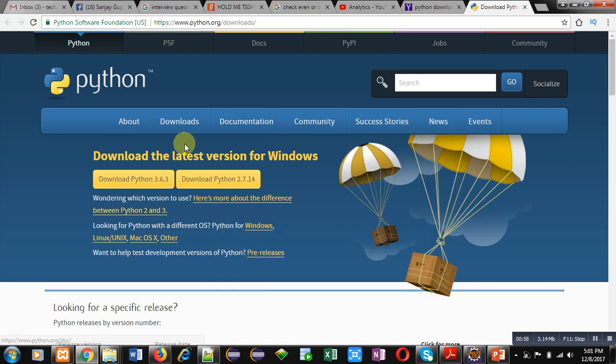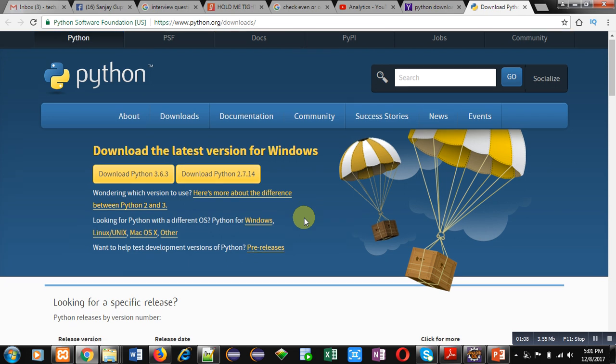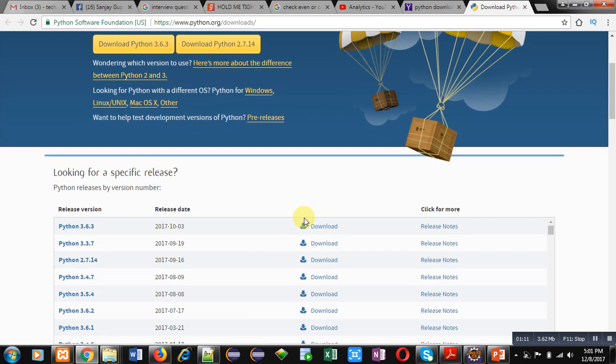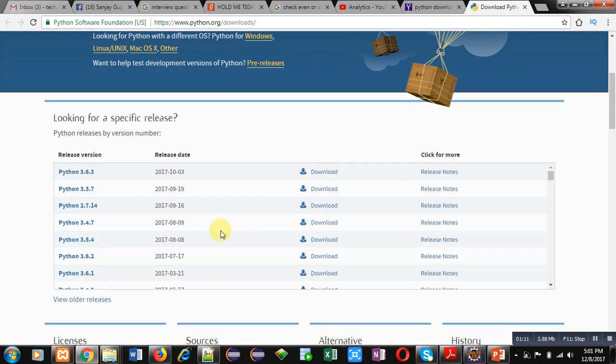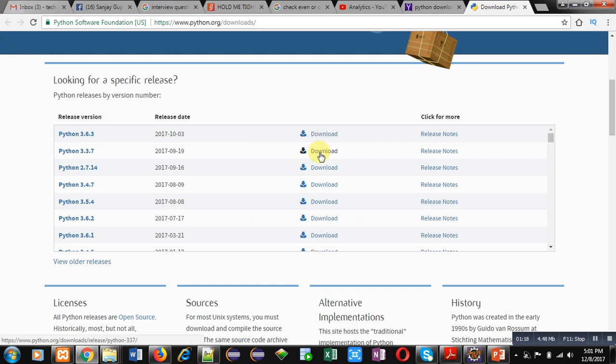...it will show the latest version of Python. For Python 3, the latest version is Python 3.6.3, and for Python 2, it's 2.7.14. You can have different versions of Python listed here. You can download it to your system by clicking on any link which is available here.